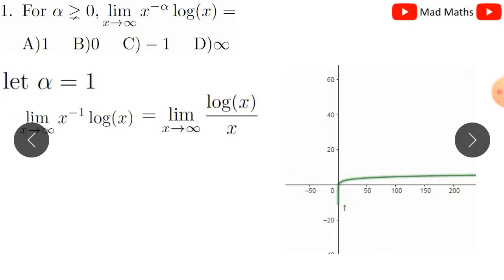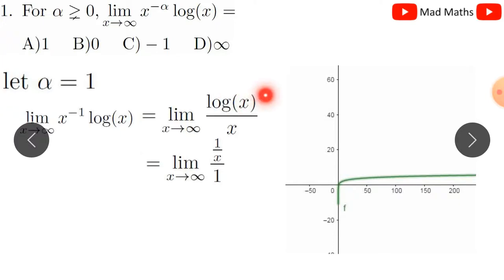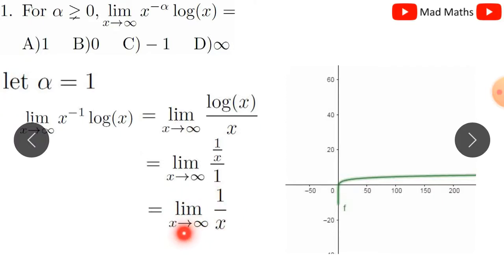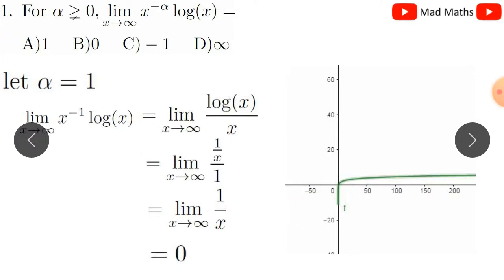We write log x divided by x to the alpha, which is infinity over infinity form. Applying L'Hôpital's rule: the derivative of the numerator log x is 1/x. As x tends to infinity, the limit of 1/x tends to zero. So the limit converges to zero. Therefore the answer is zero, option B is correct, the remaining options are wrong.